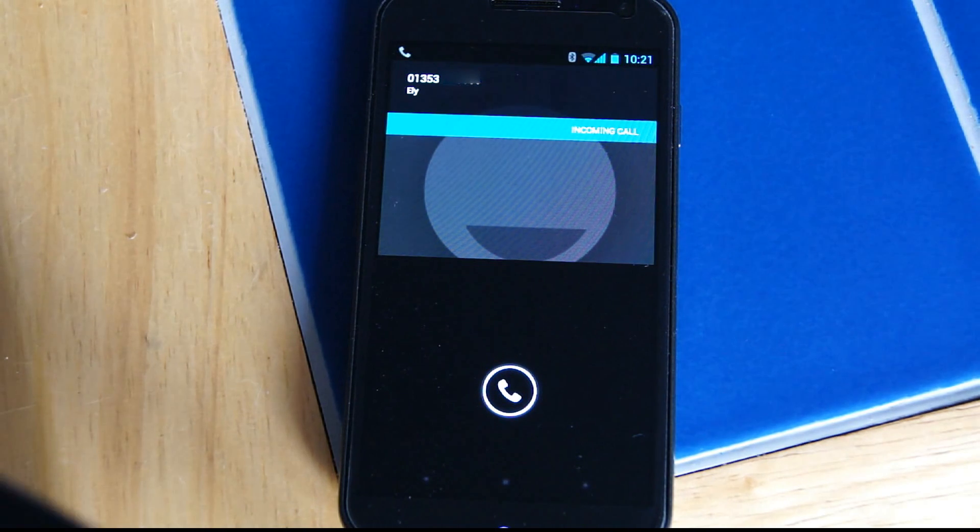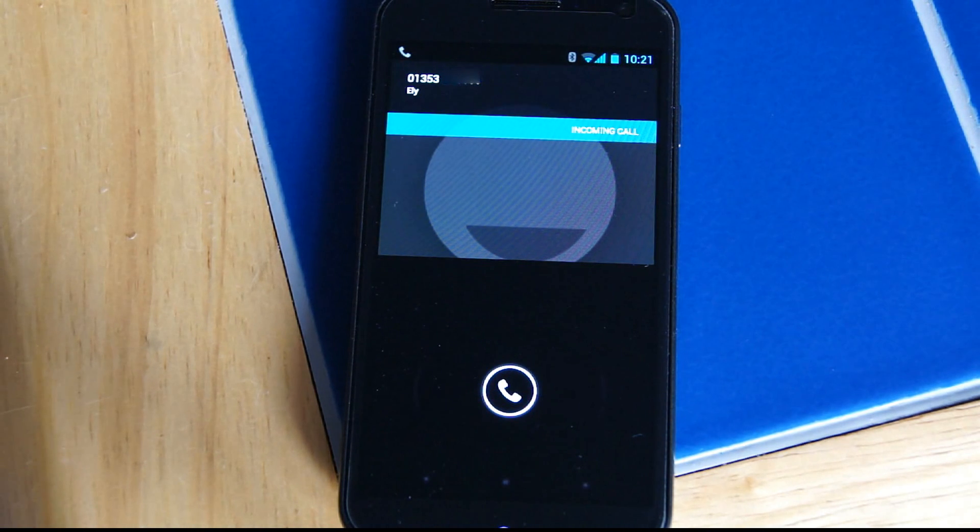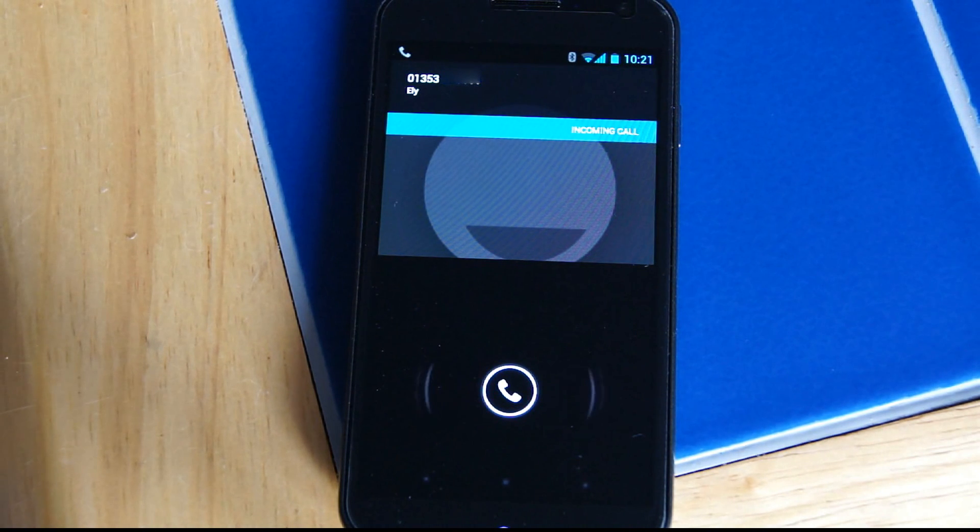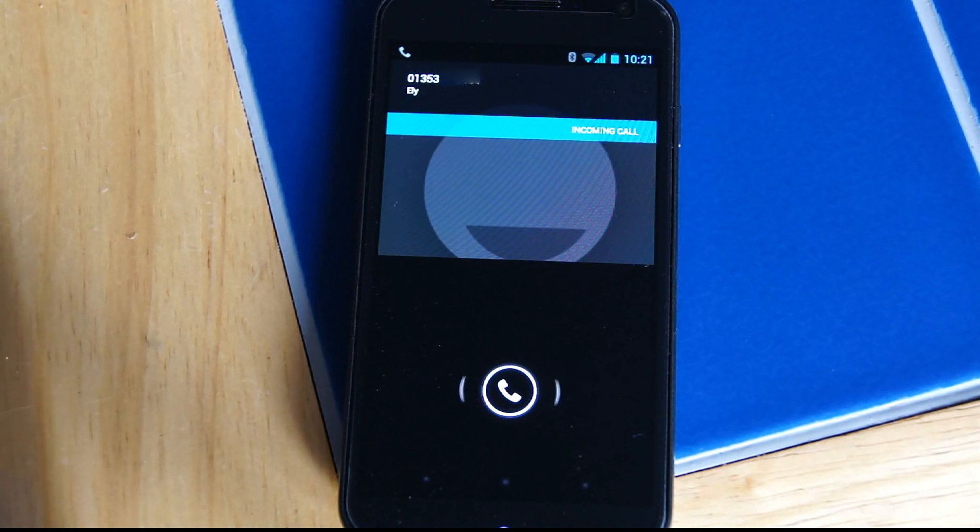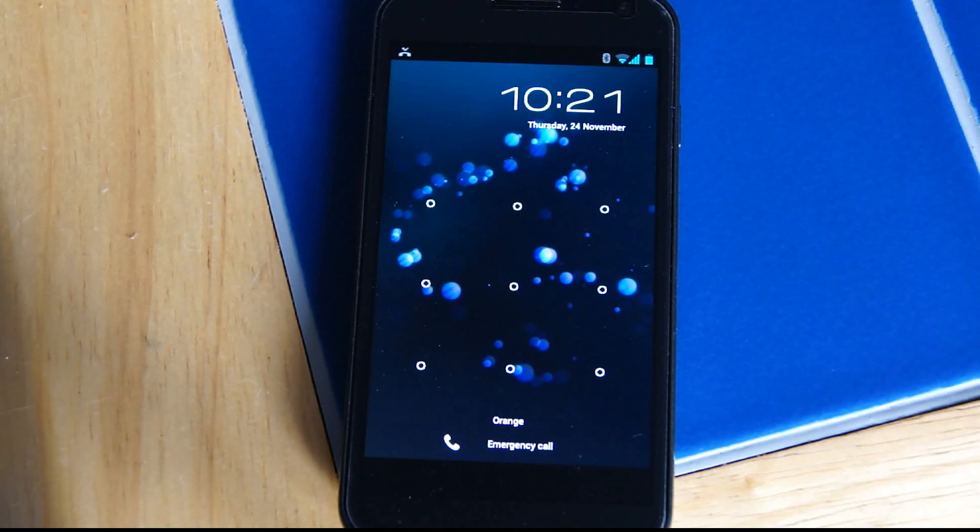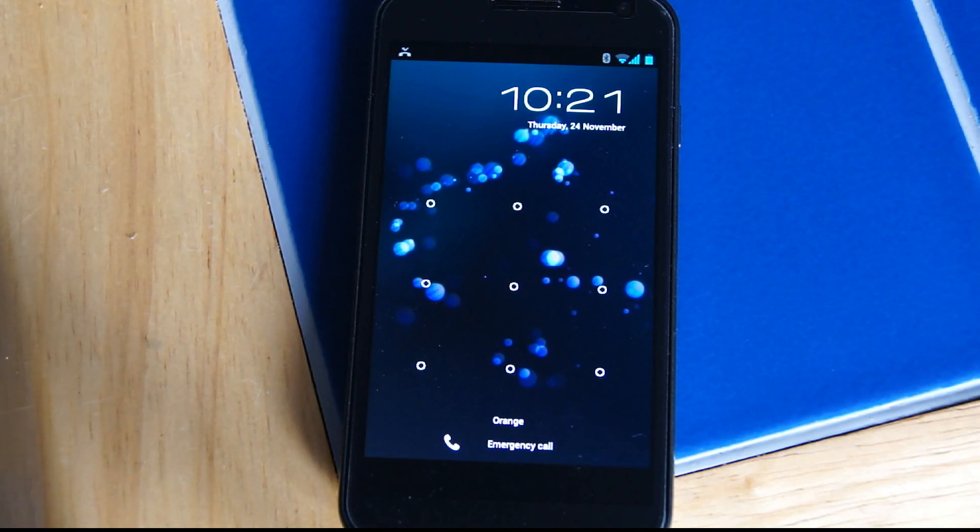And you'll see the town is written just under the phone number there, and the phone's looked it up. Obviously you'd need a data connection for that to work, but it's a useful little feature.